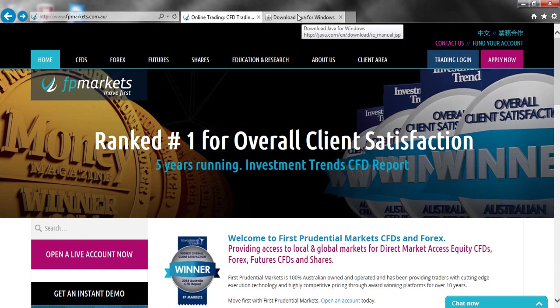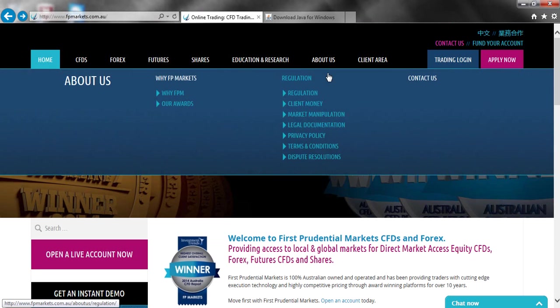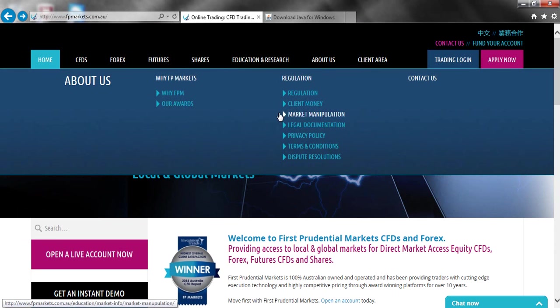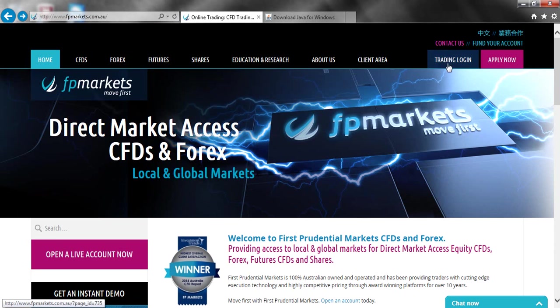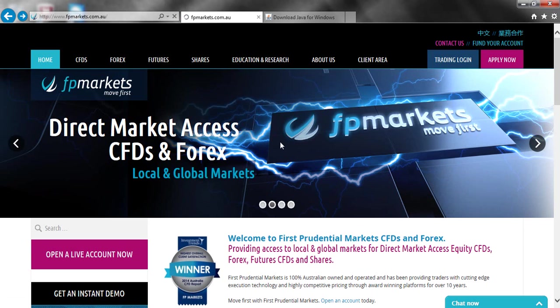Once your Java has been updated, you then come onto our homepage and hit the trading login button in the top right hand corner. This is where you log on to your Iris platform.